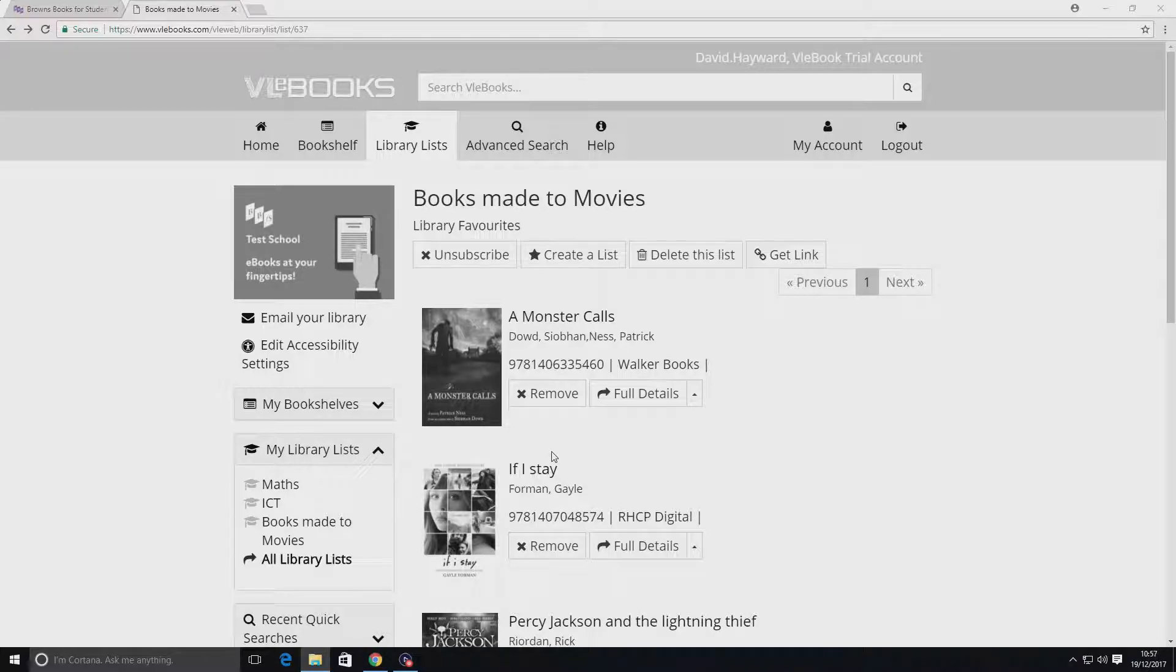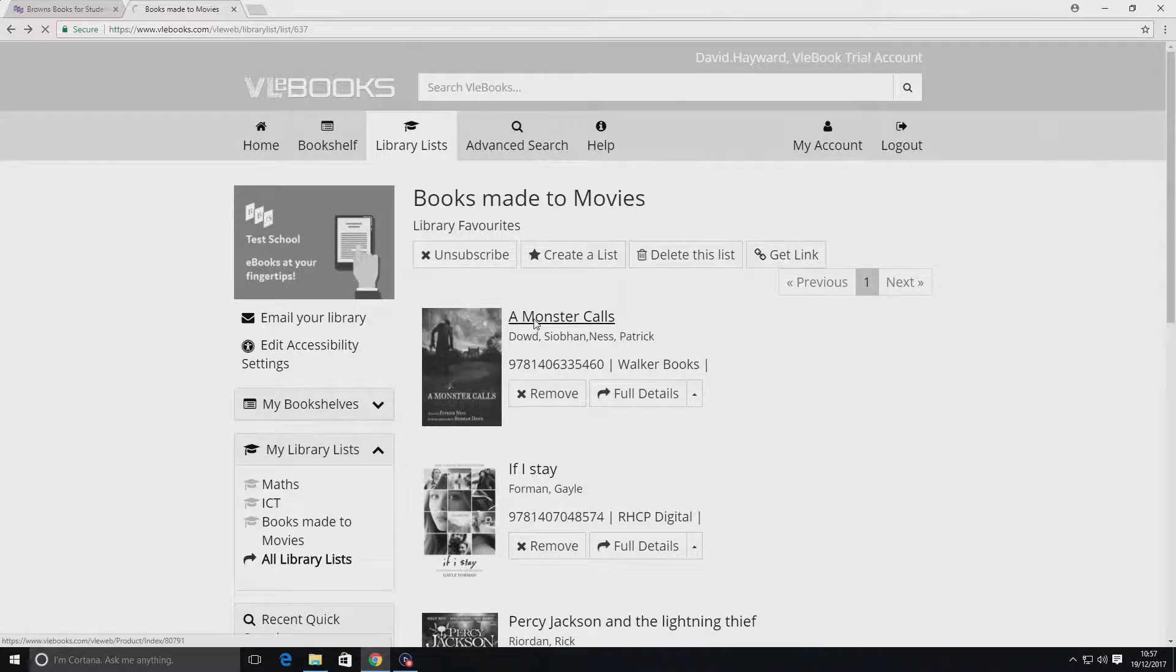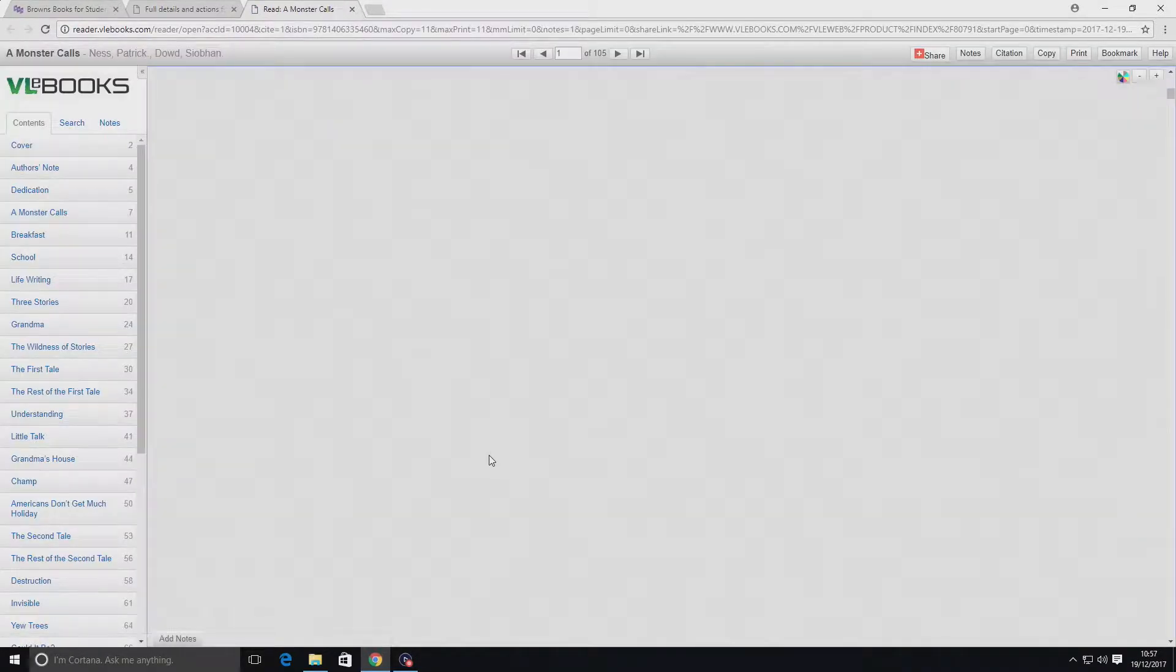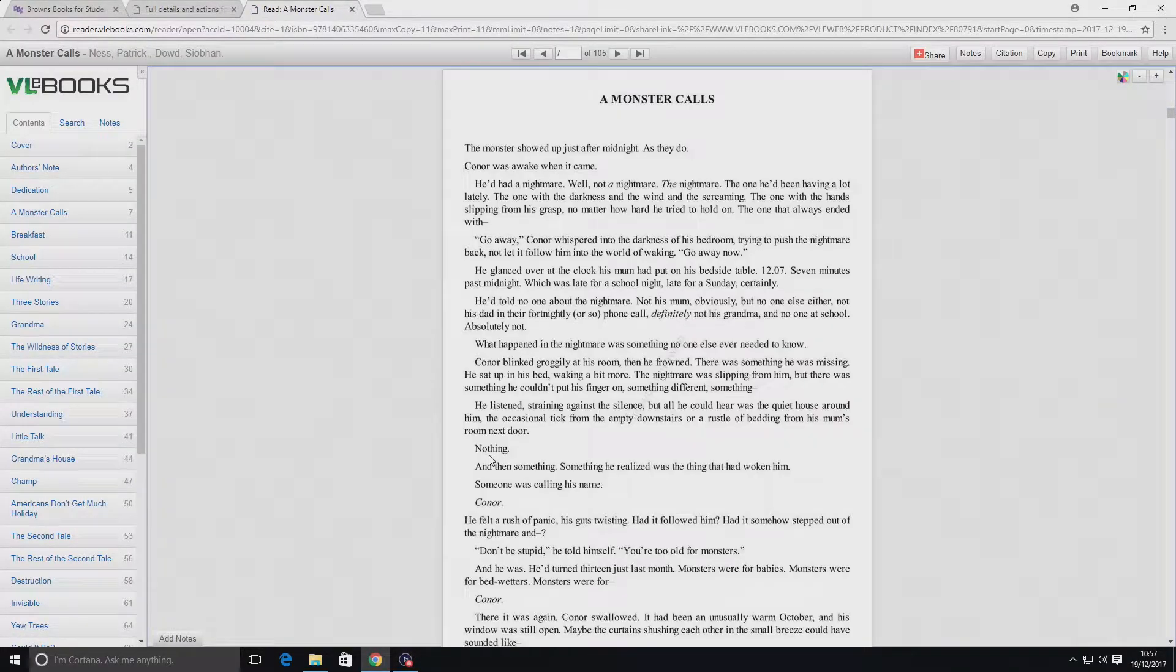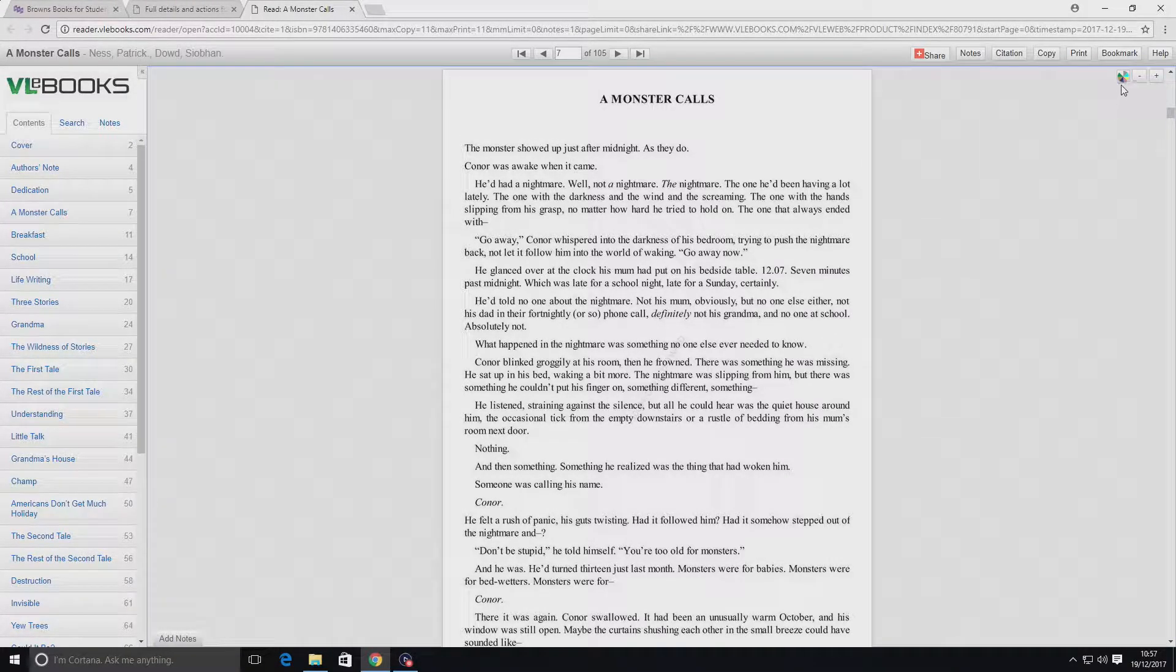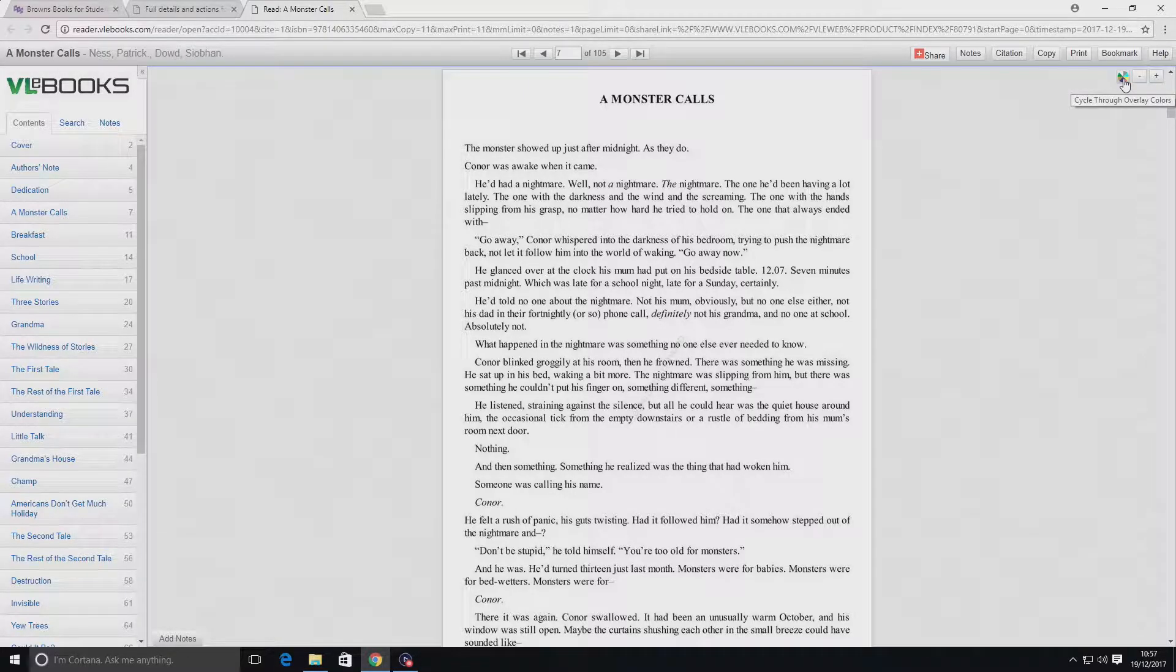Now let's take a look at some of the features within the online reader itself. The options include a color wheel to change the background color behind the text and an option to zoom in and out to make text appear larger on the screen. Both options appear in the top right-hand corner of the online reader.